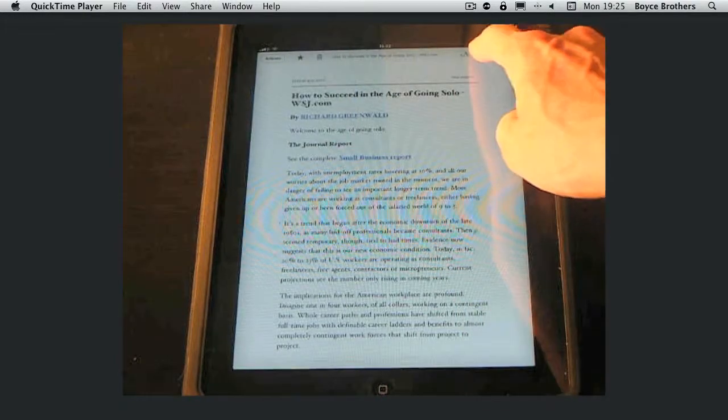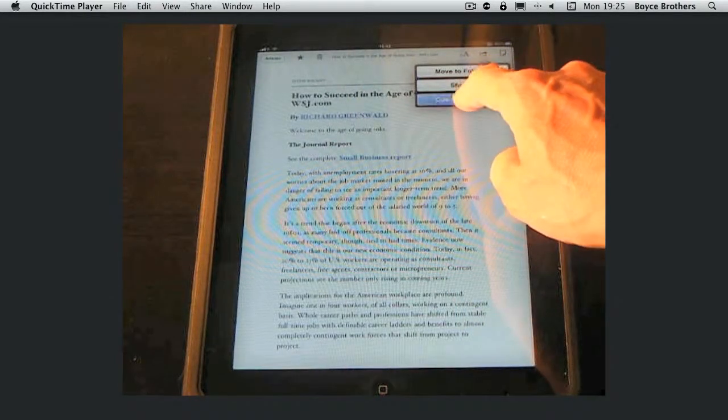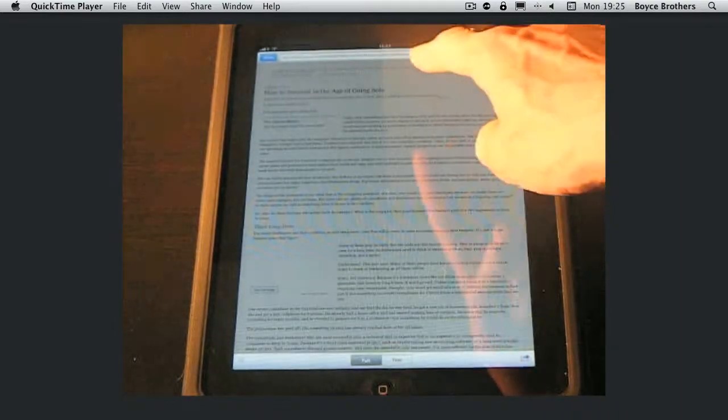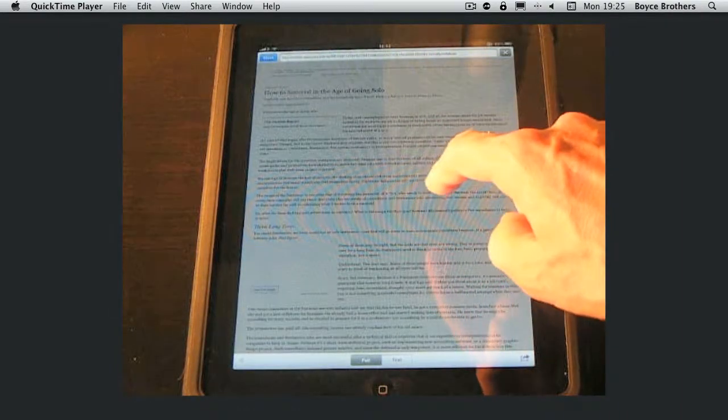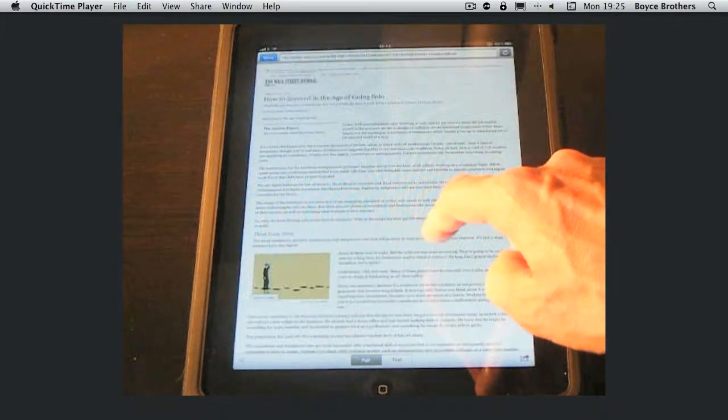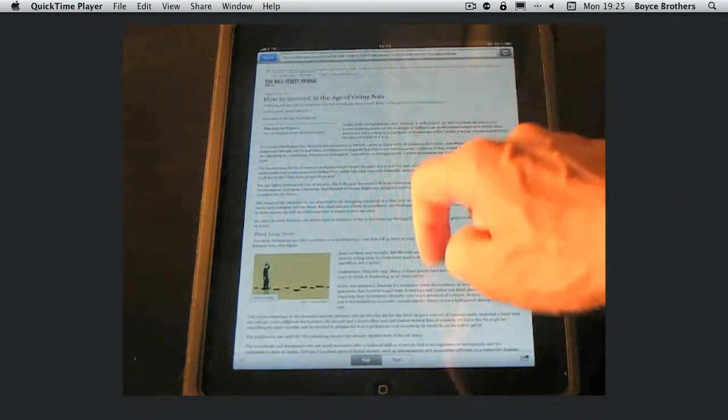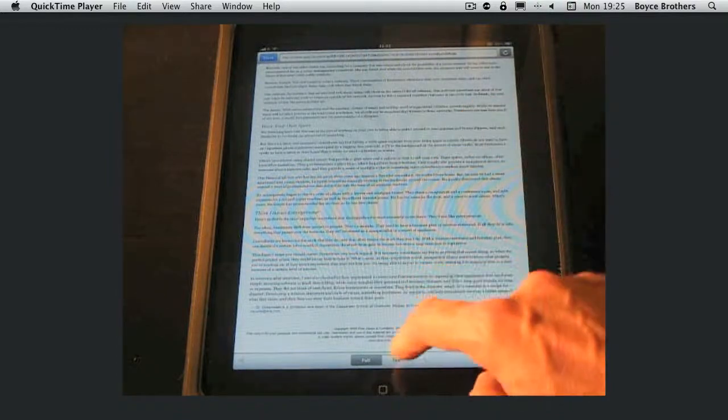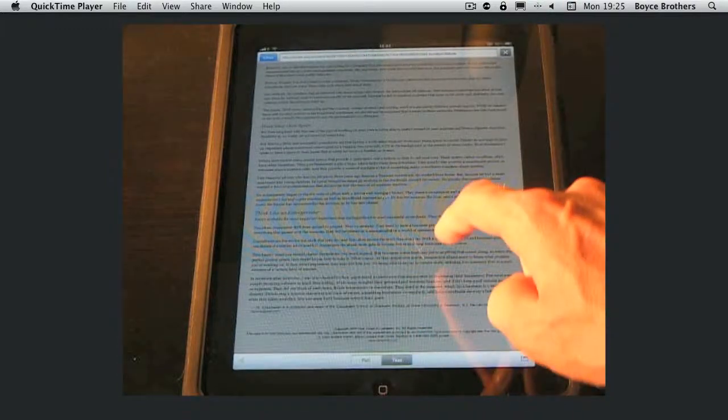You can open it in an inbuilt browser and Instapaper that lets you see either the full article as it will appear on the internet or just the text of the article.